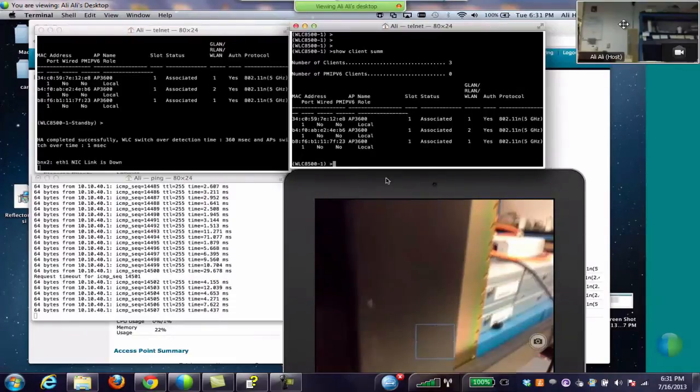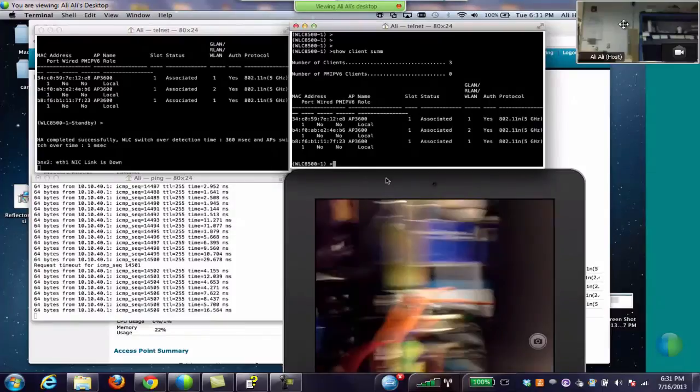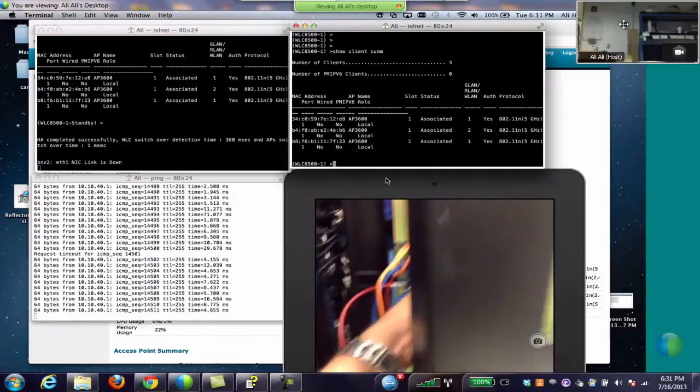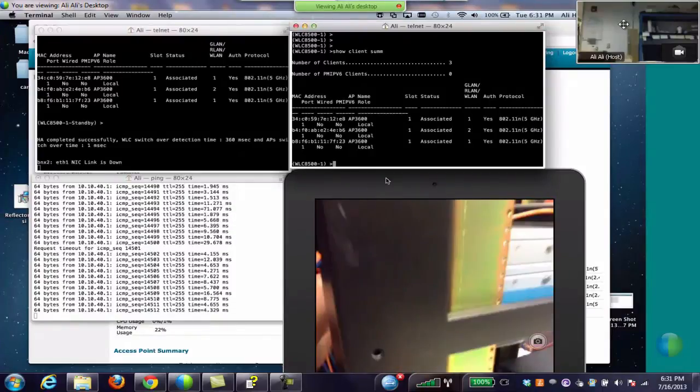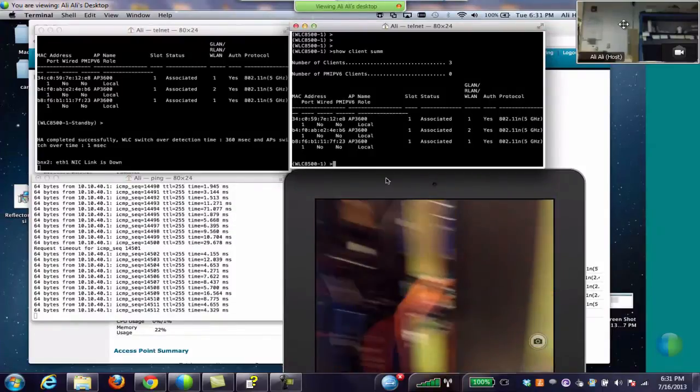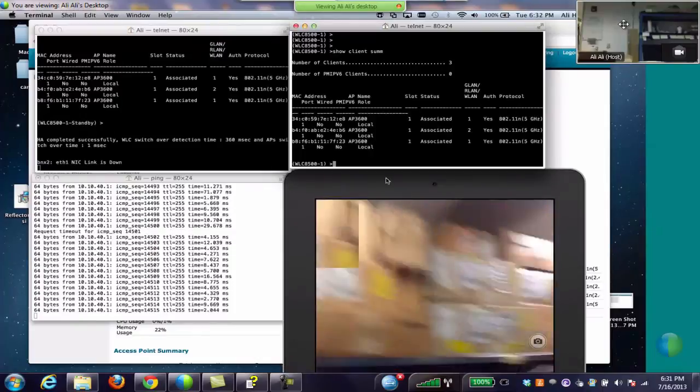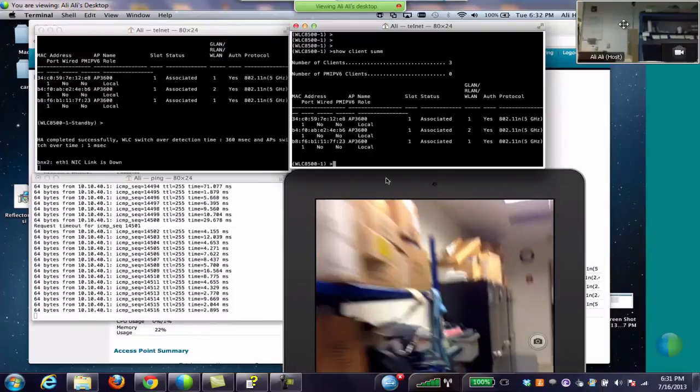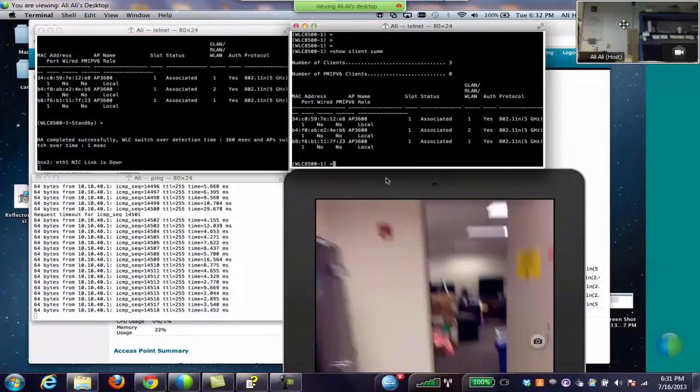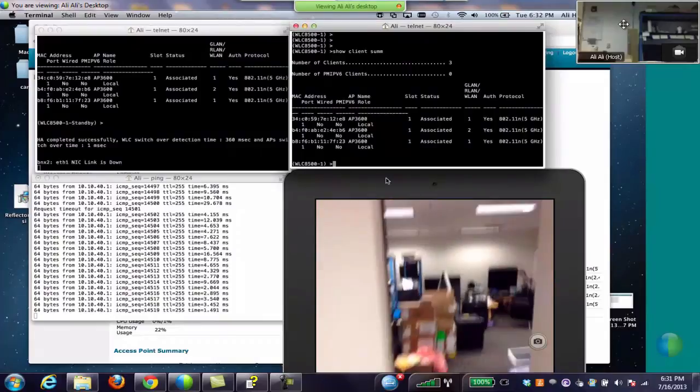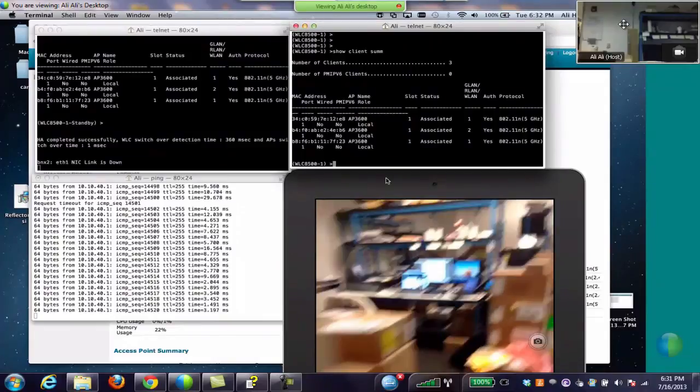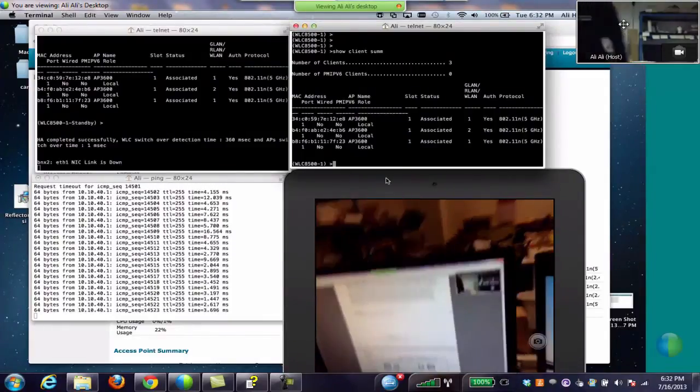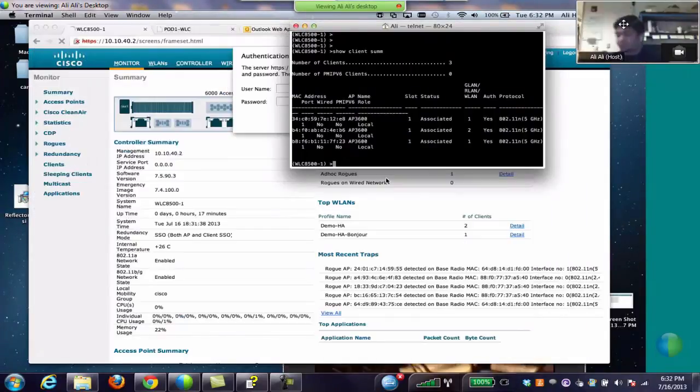And to conclude the HA demo, we can see all the clients are connected and we have zero downtime, which means the WebEx meeting, desktop sharing are working fine, and Bonjour services are playing as well.